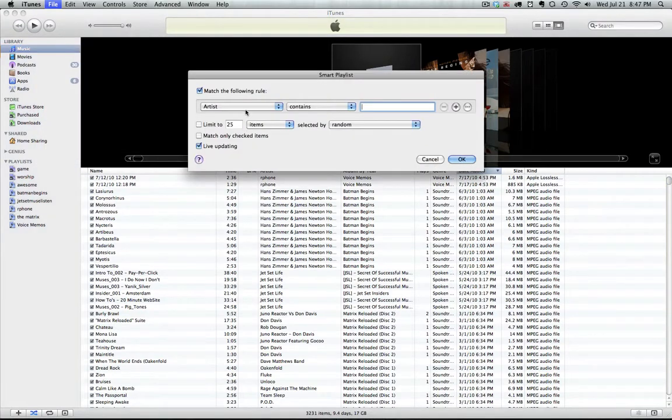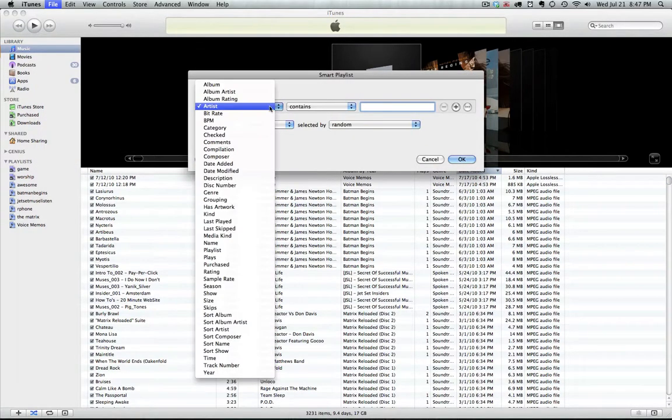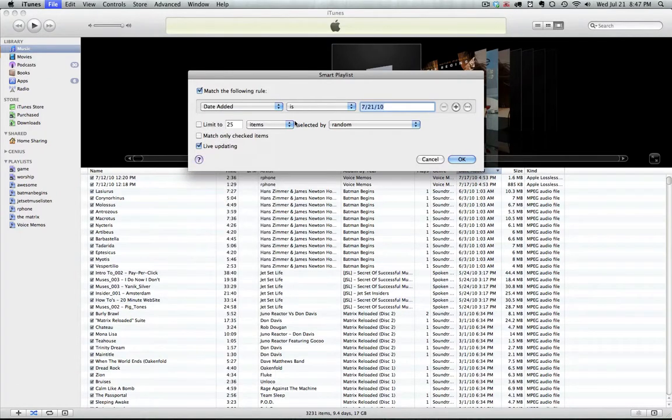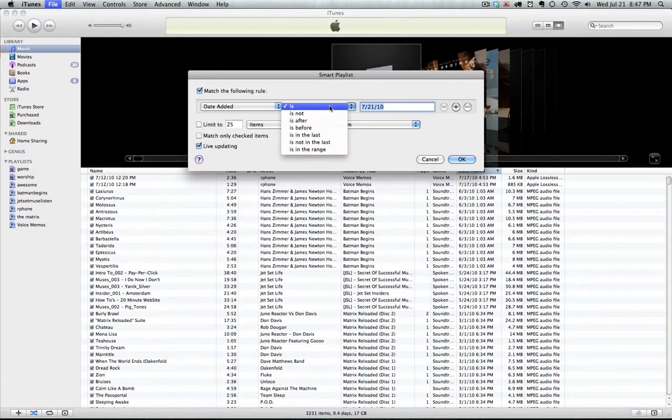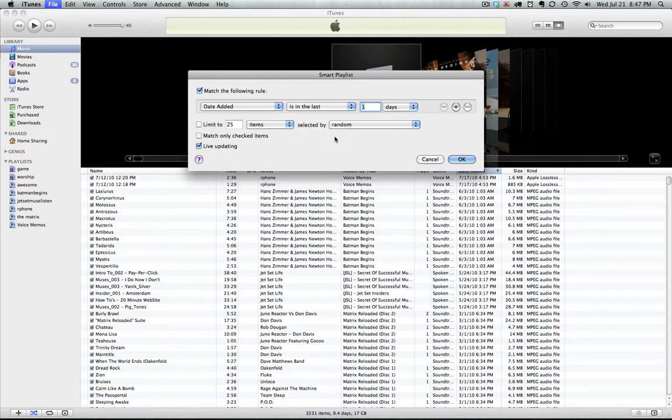We have match the following rule. From the drop-down that says artist, we want to select date added, and then next we want to select from the drop-down is in the last.